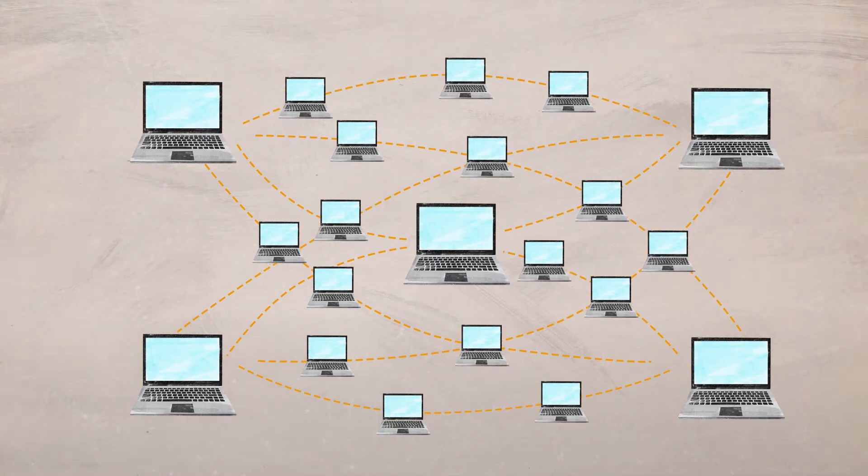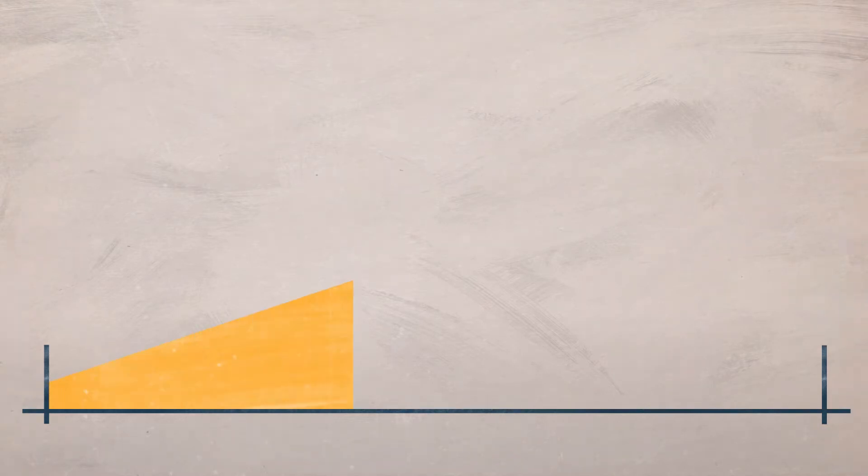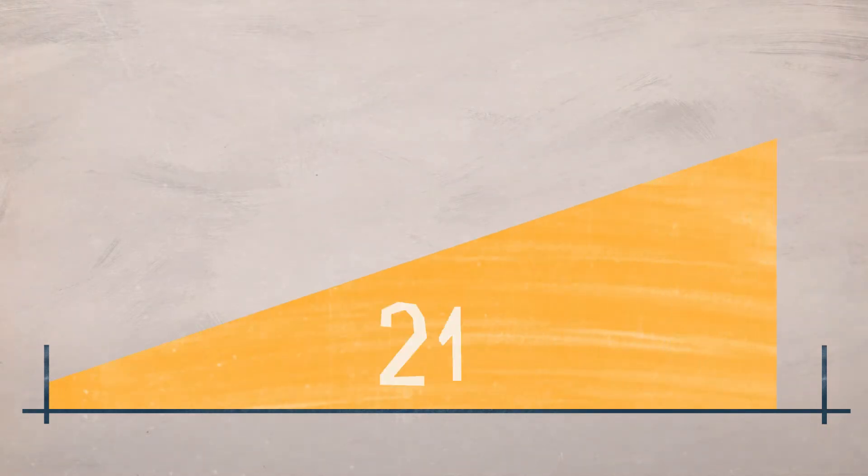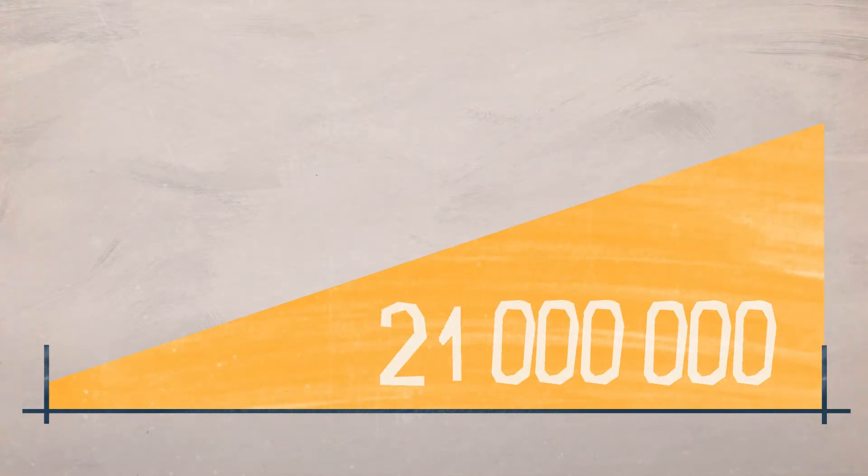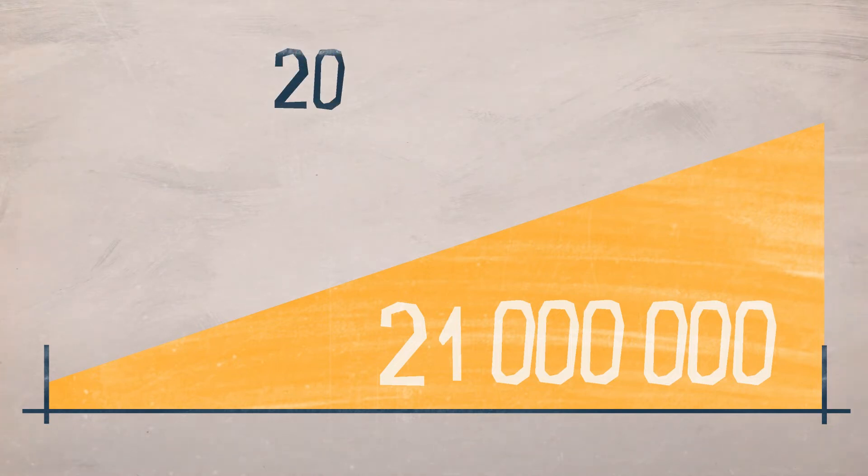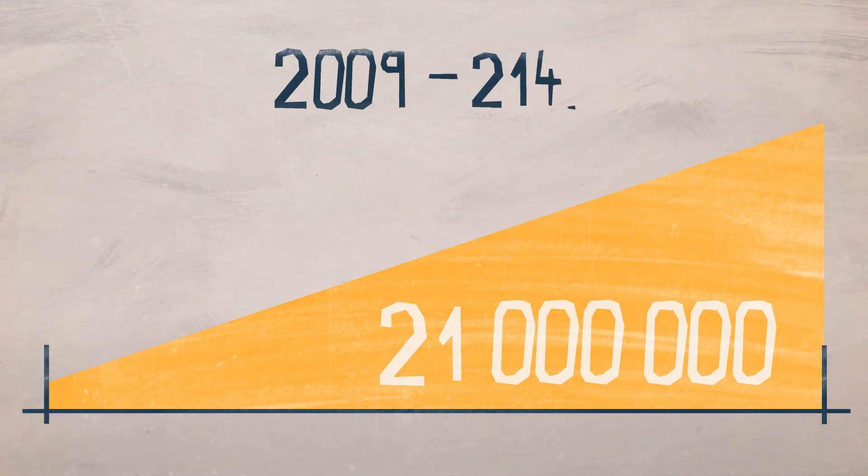It's been known since the beginning that there will only be 21 million bitcoins issued, and no other bitcoins will ever exist. If this promise holds true, the last bitcoins should be mined sometime around 2140.